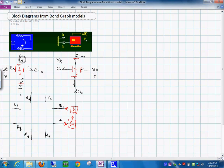For the R element, the effort is out and the flow is in. You take the flow in, multiply it by R, and the effort comes out. That represents the constitutive relation of the resistor.